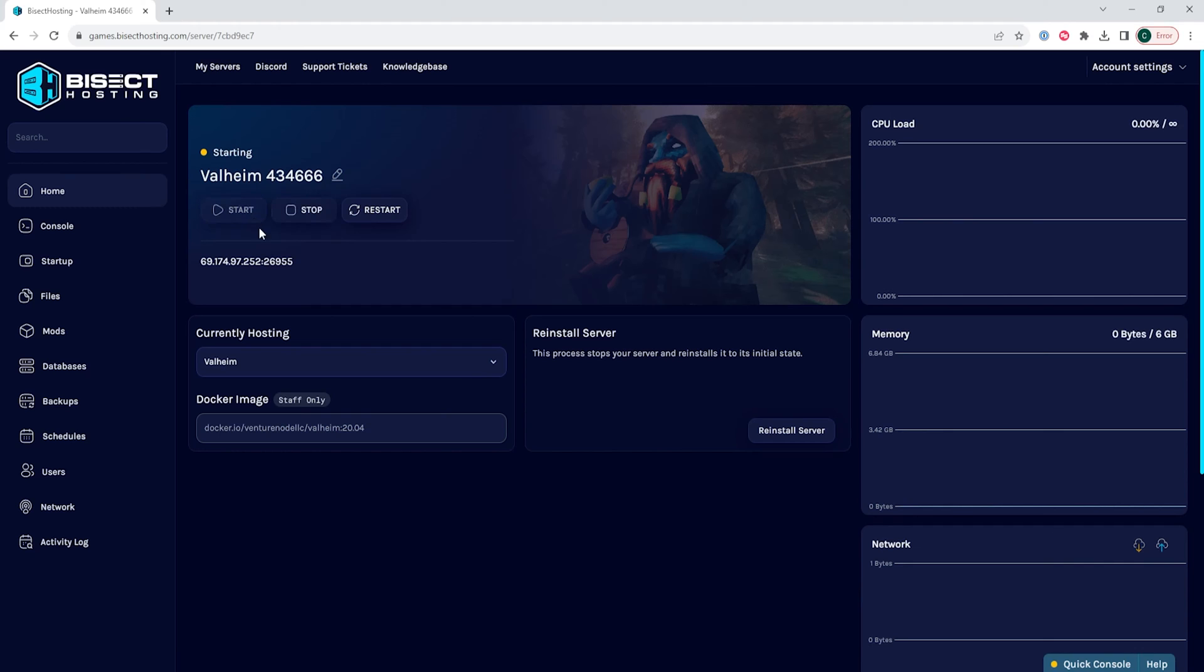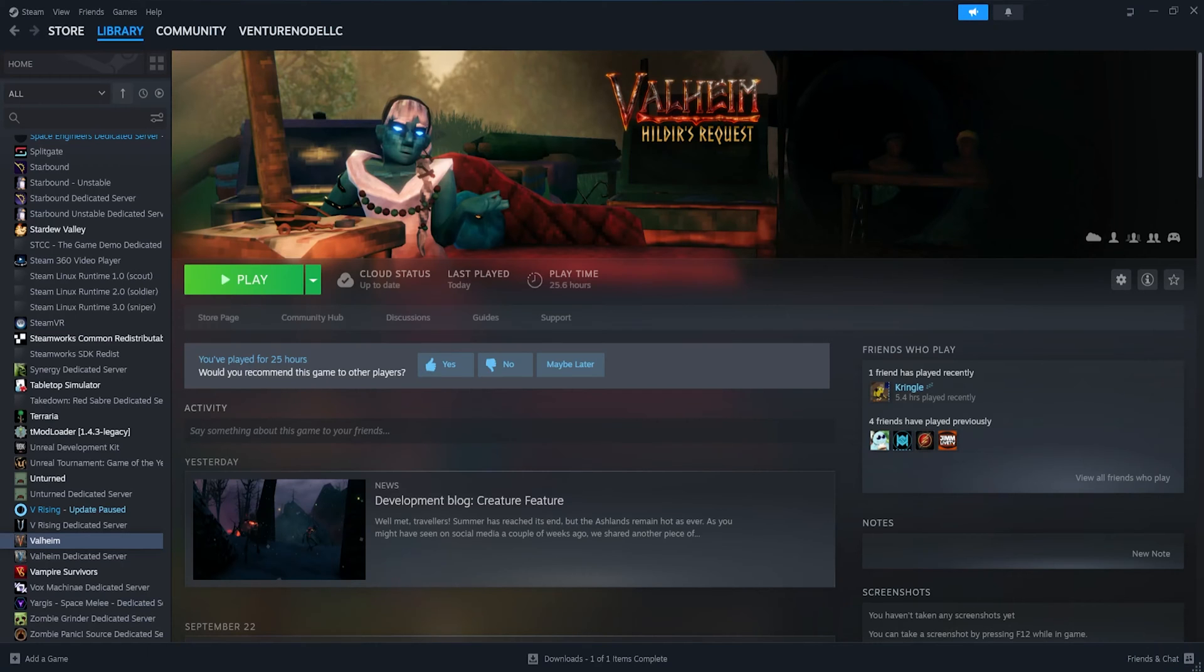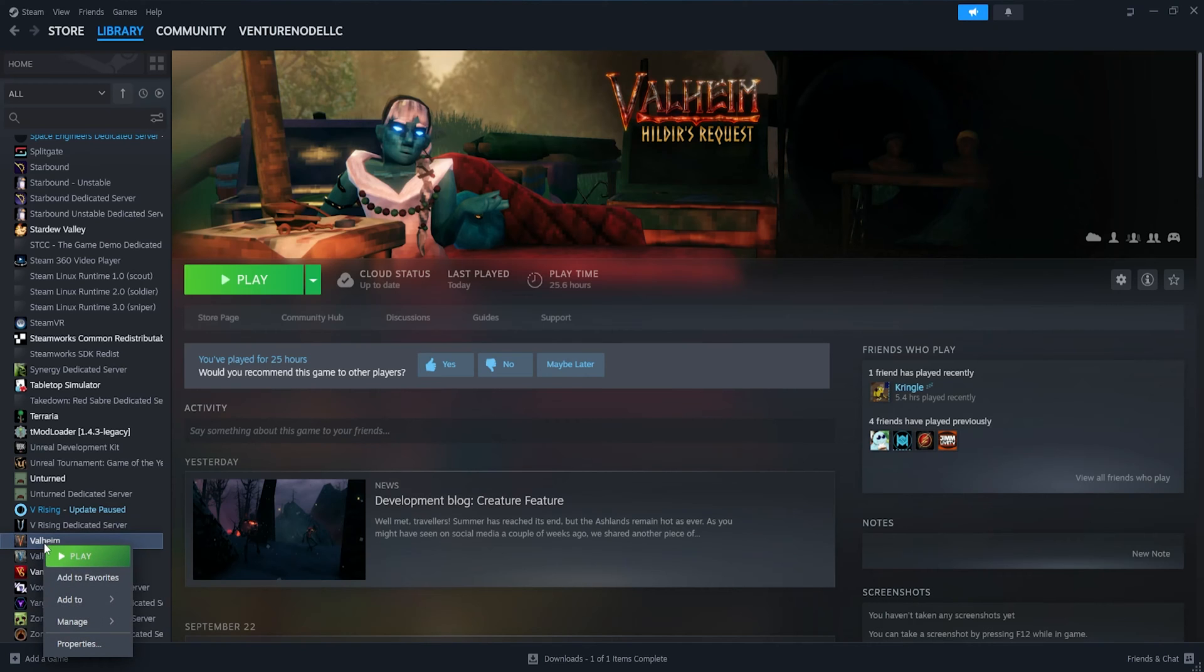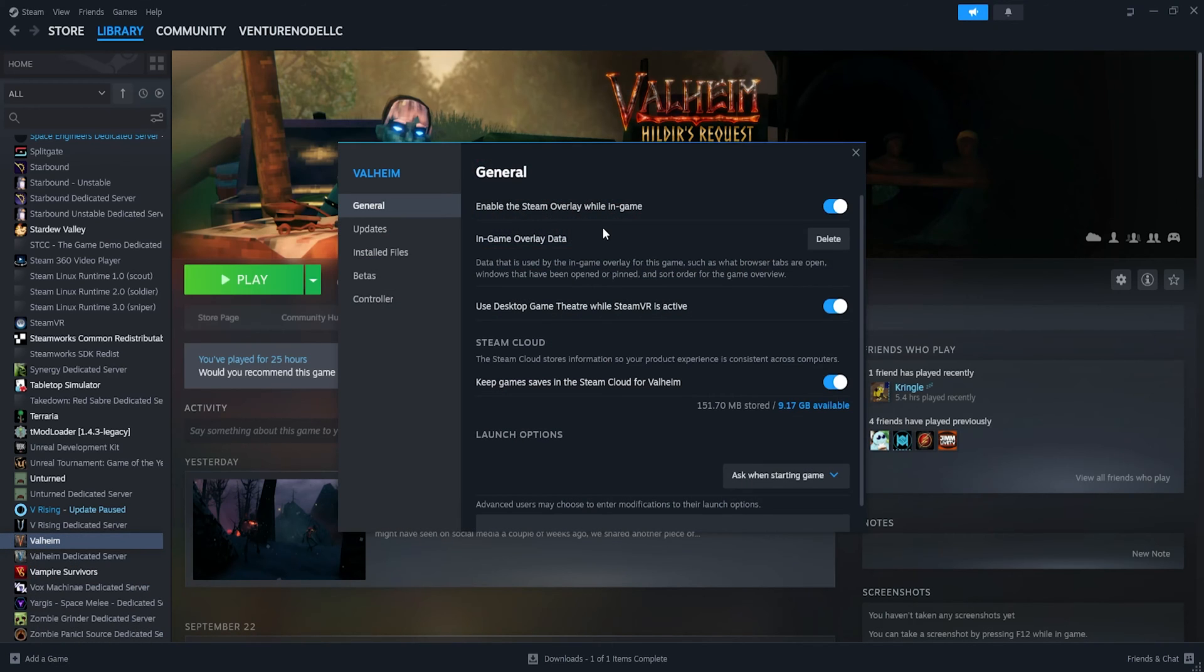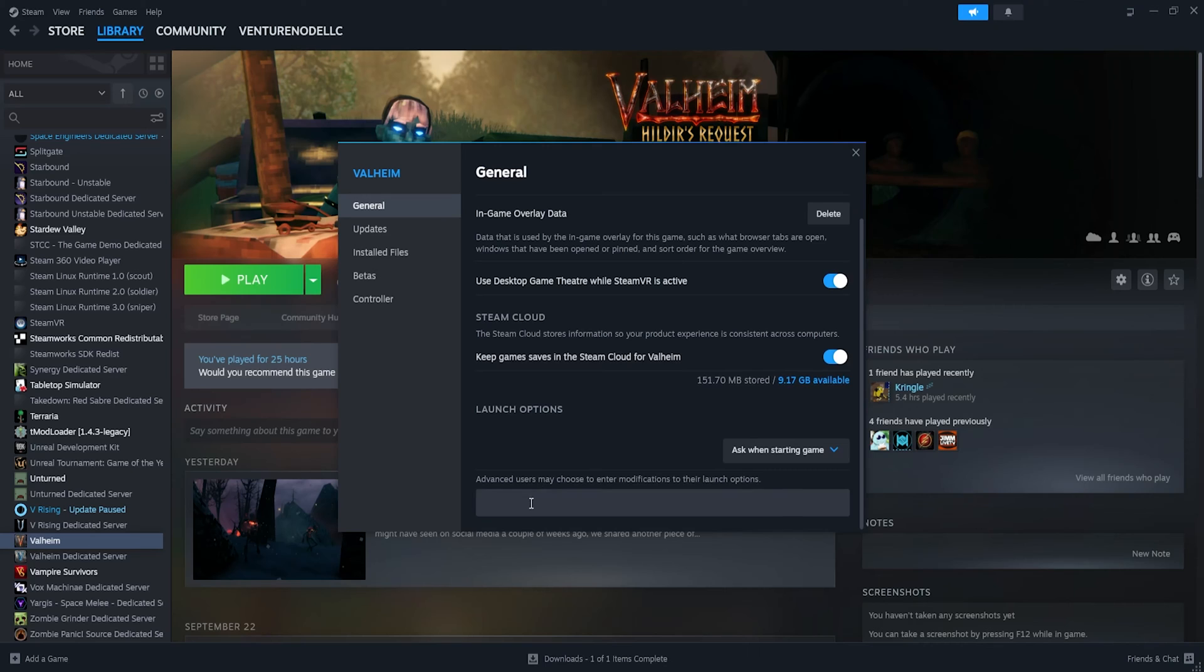If we want to enable the in-game console, we can go from our Steam library and right-click Valheim, choose properties, and in the general tab, we're going to type -console into the launch options.